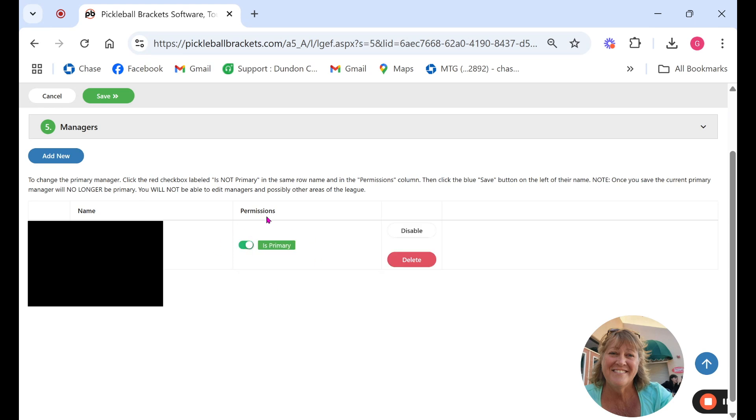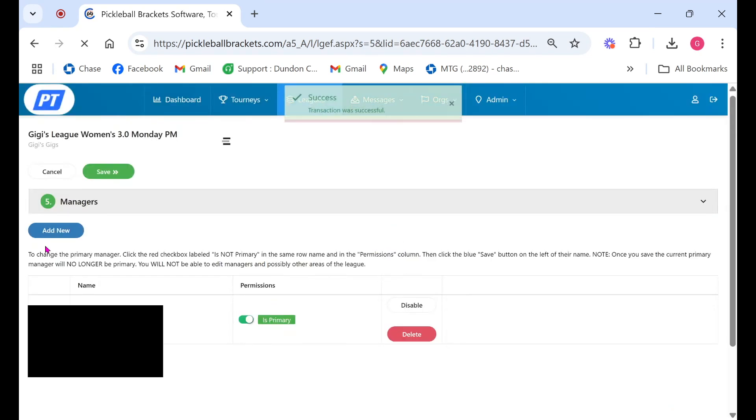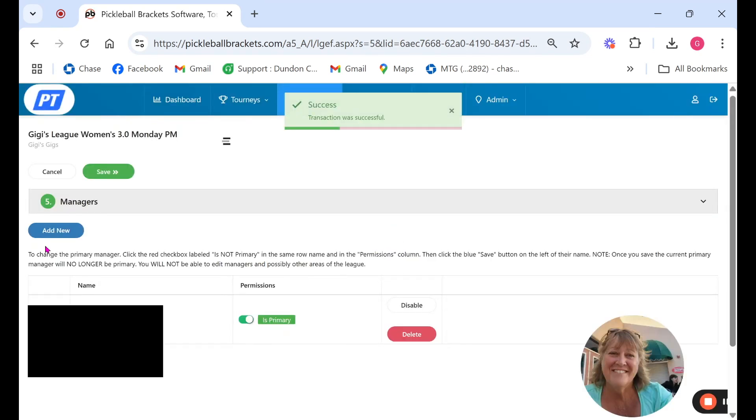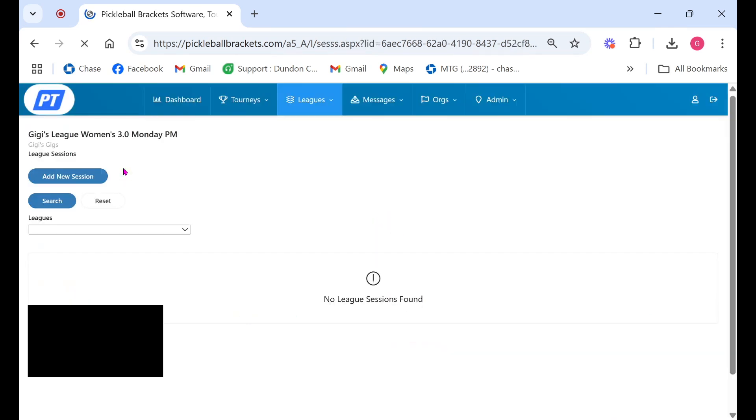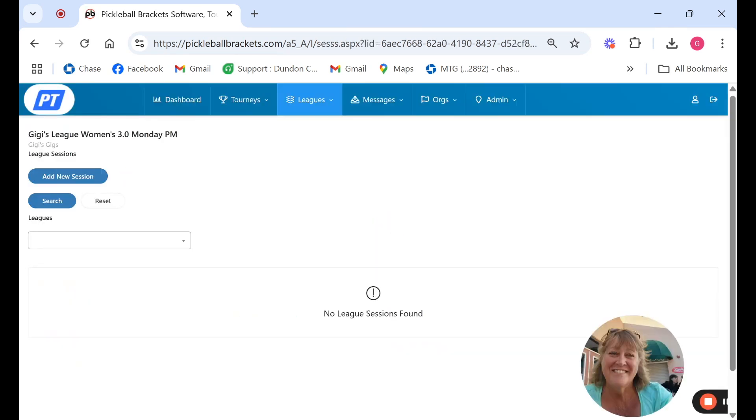Once you've chosen the permissions that you want the manager to have be sure to save the button next to that player's name and then save up above. This way we can guarantee that it's set. You're done with setting up your league and then you can begin with your sessions. Thank you for joining us today.